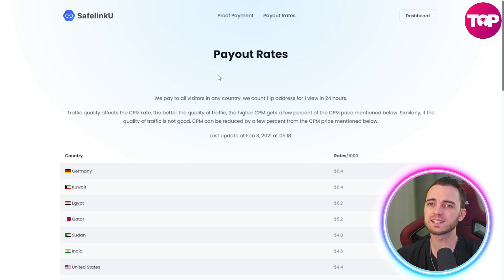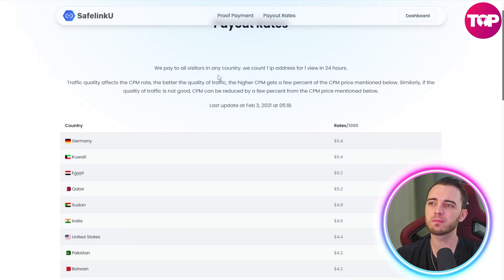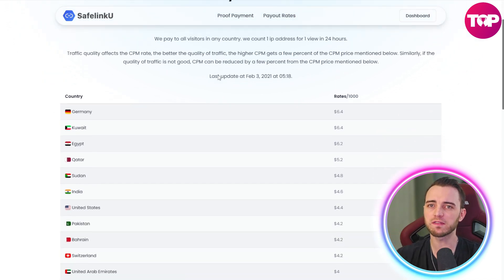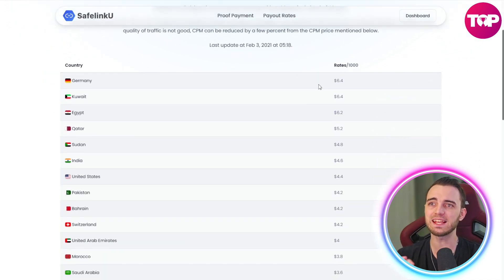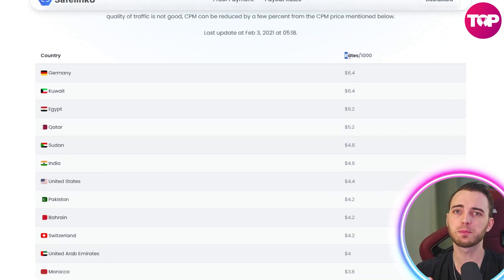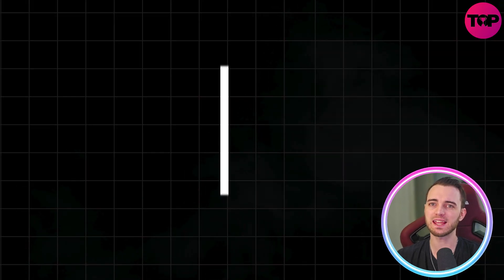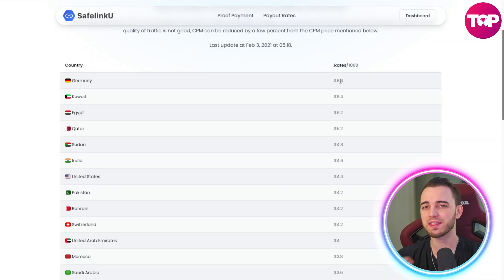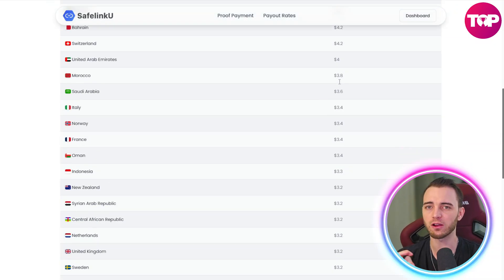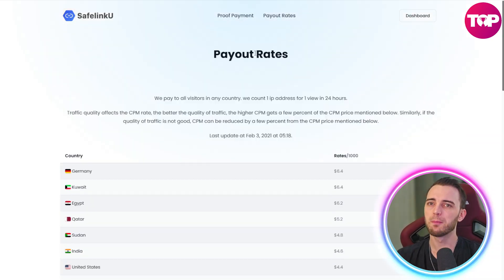The CPMs for SafelinkU are actually very decent. This is per thousand views — you can actually get $6 per thousand people that click on your links.